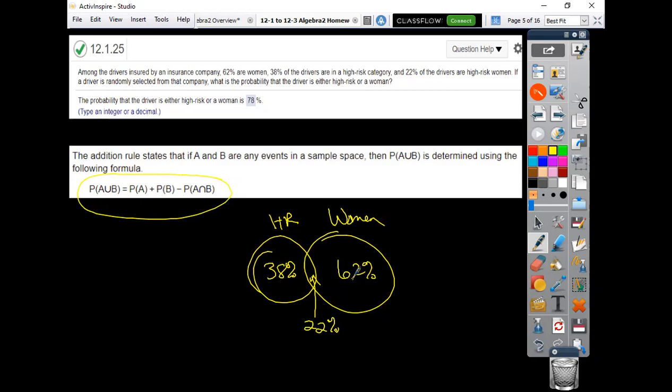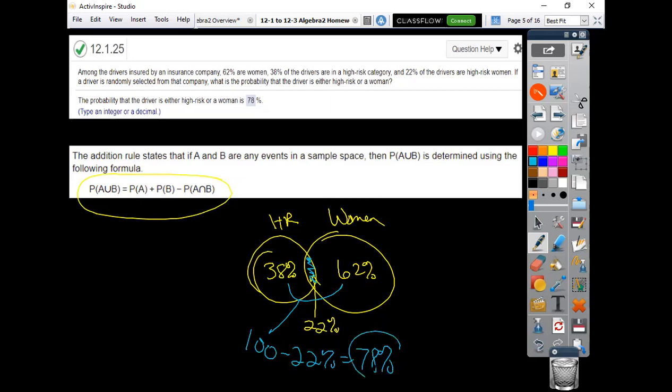So adding these two, that's 100, and then you subtract the overlapping amount away, and that's where you're going to get that 78% on this problem.